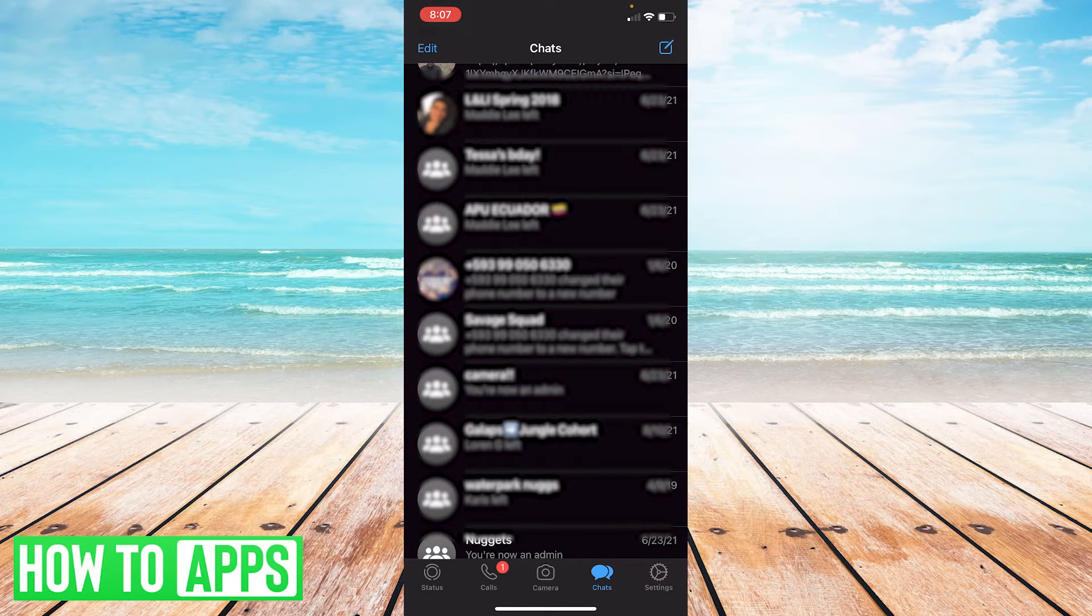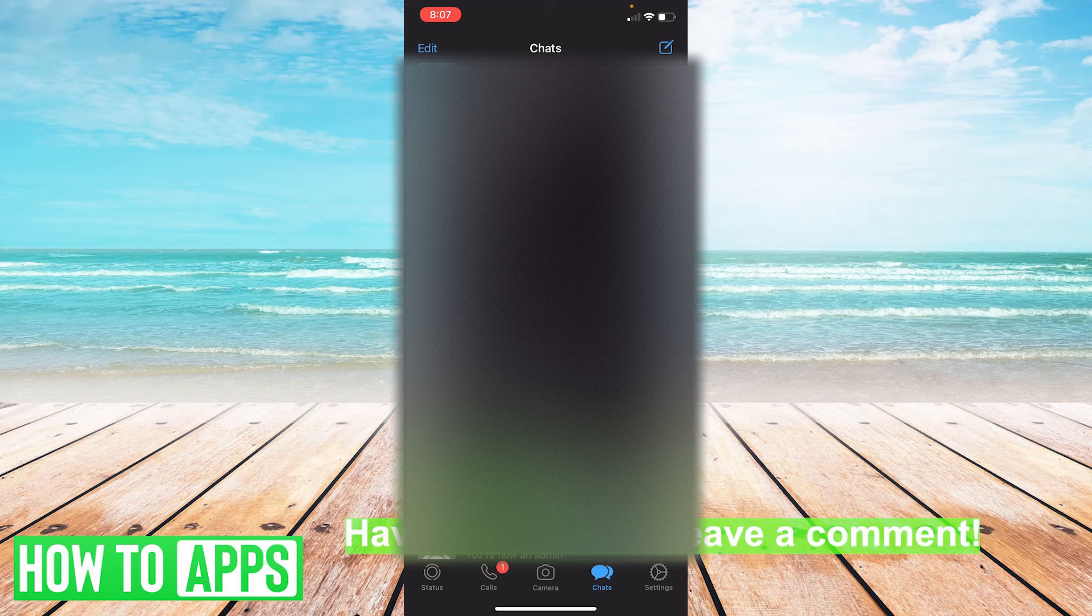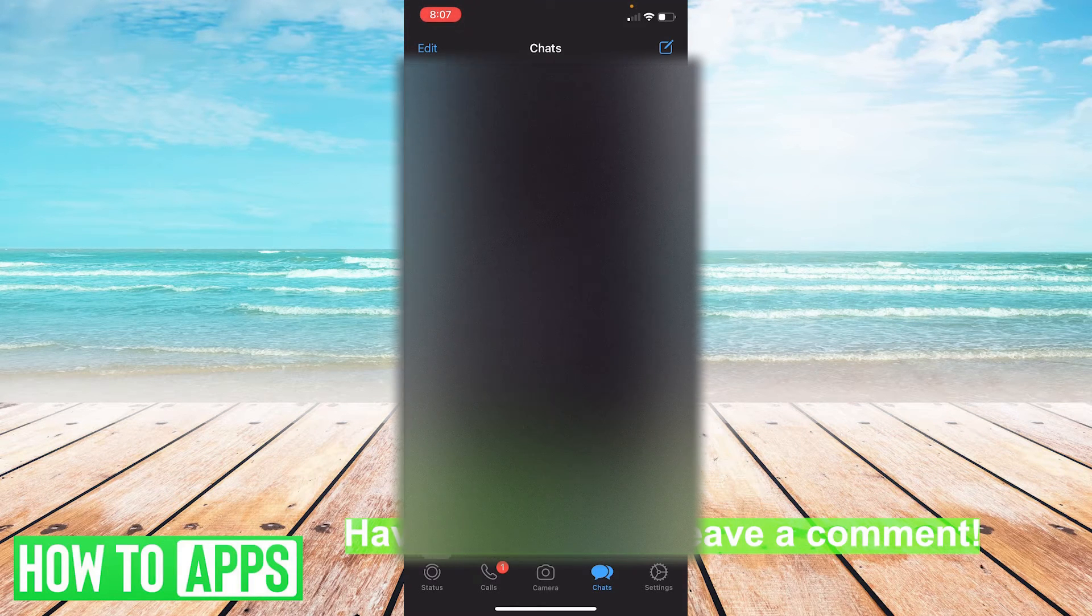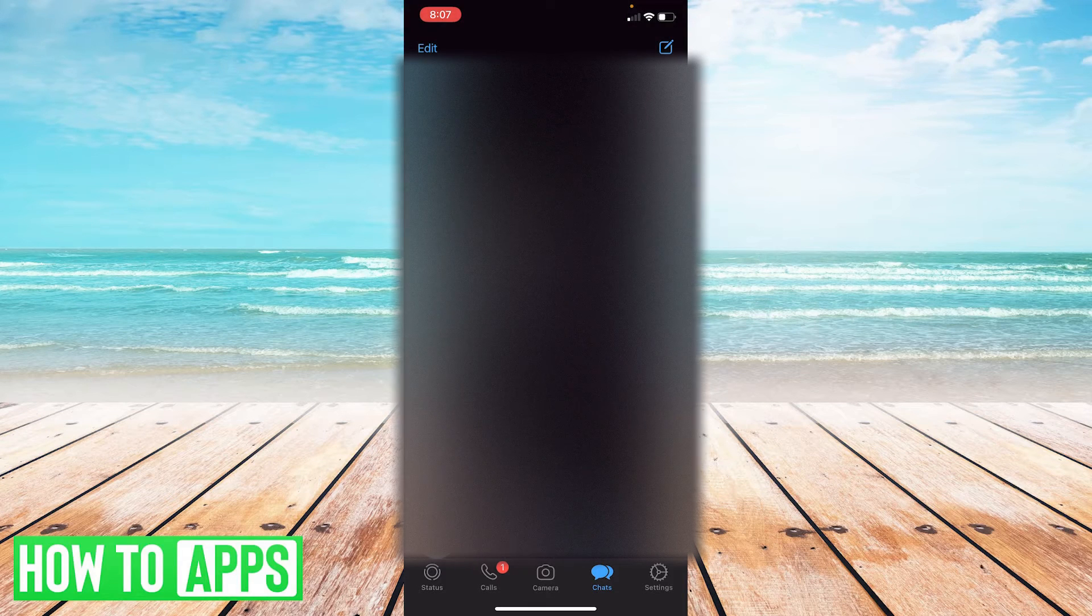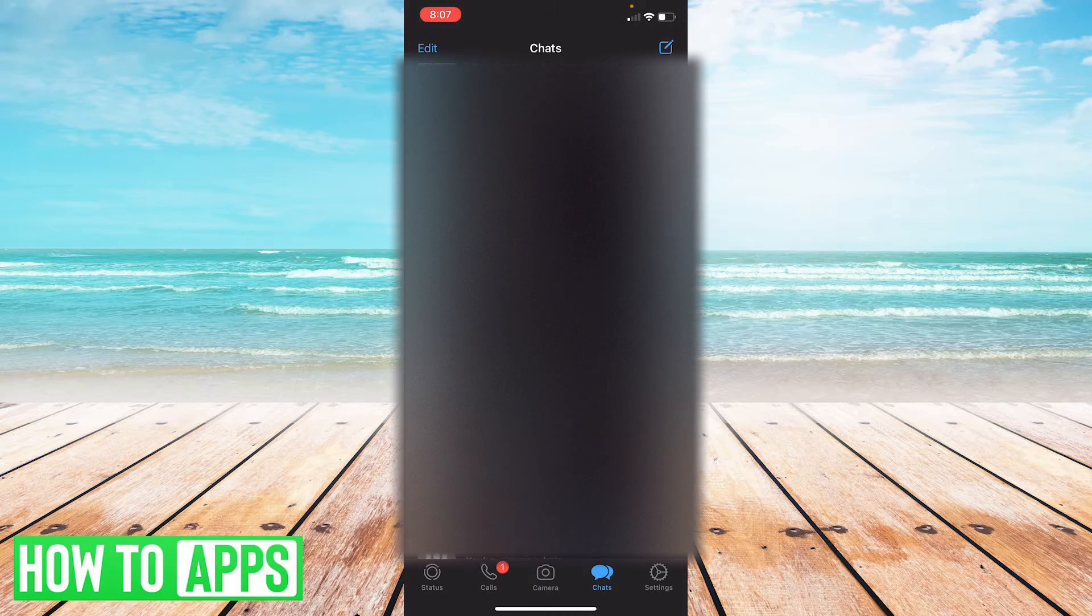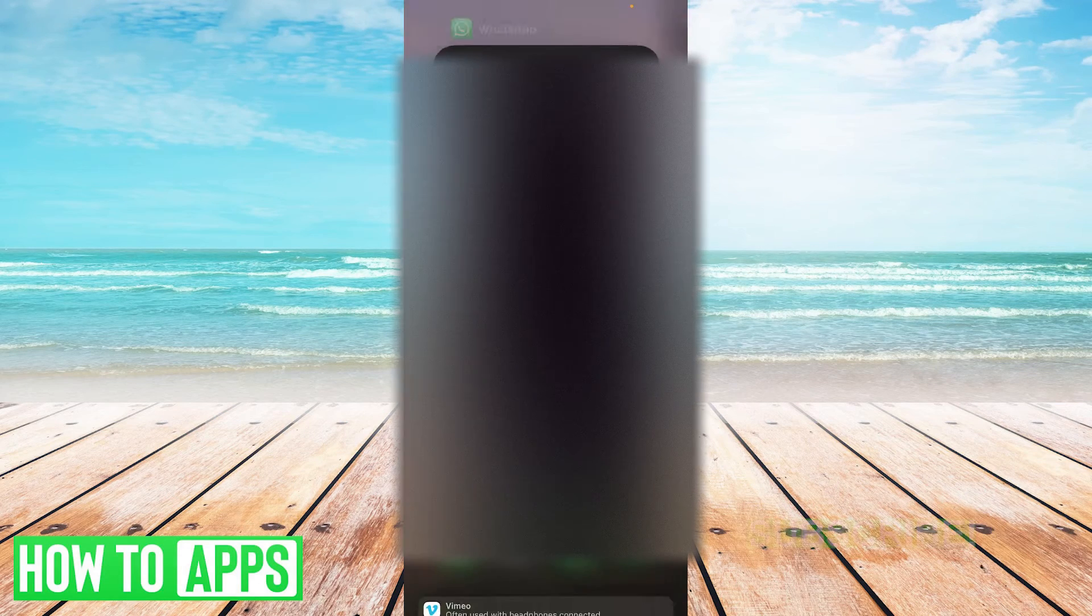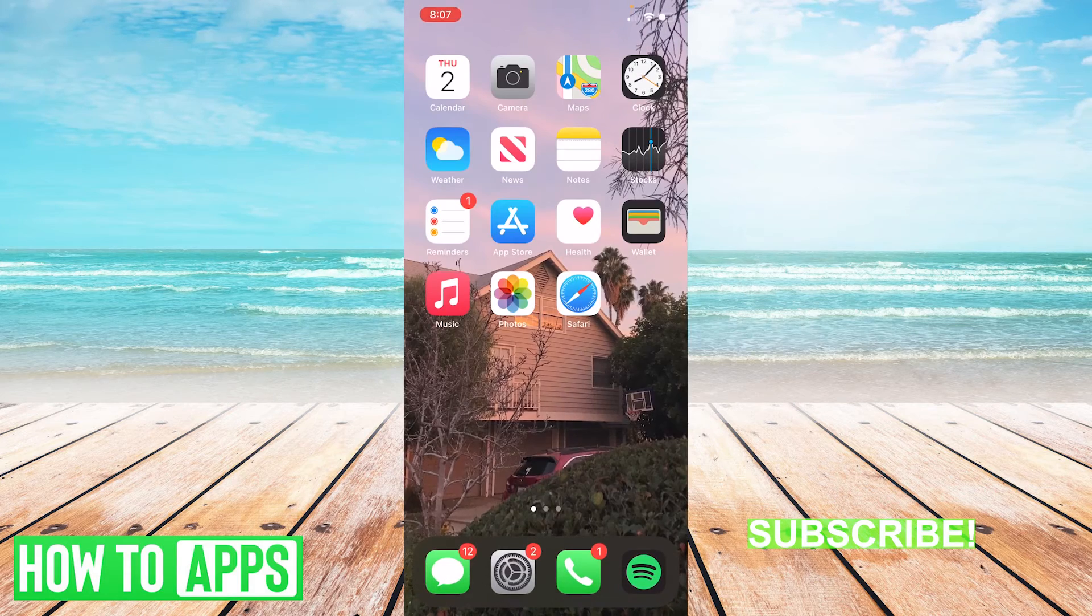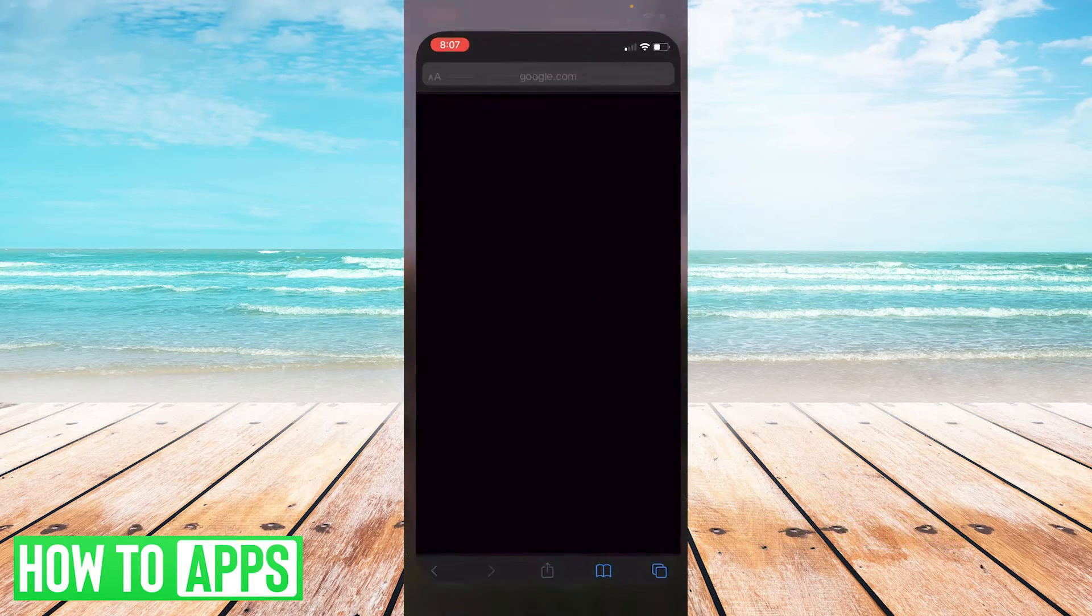A lot of times WhatsApp messages will fail and won't send out of your application on your iPhone and we're just going to walk through a few easy steps. So if you're in WhatsApp and your messages are not sending from your message screen, whether it's to an individual specifically or overall, what you're going to want to do is get out of WhatsApp and go to your browser.